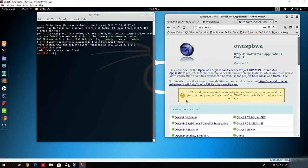Before we get into that, I want to show you another attack which you most likely will not come across, especially not on bigger websites. You might come across it on smaller websites since it is basically a flaw in the cookie itself — in the session ID itself. If the session ID is not random enough, sometimes you can guess the session ID of another user or just find a valid session ID.